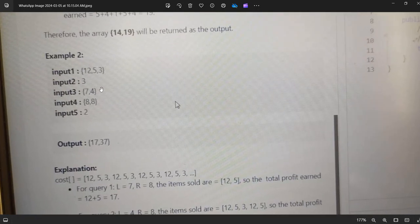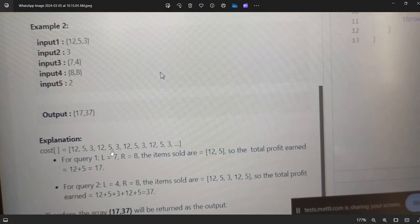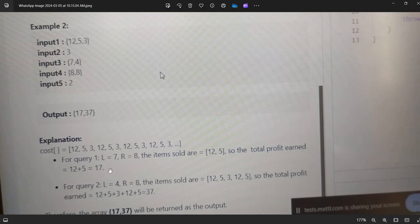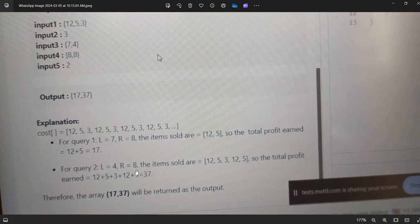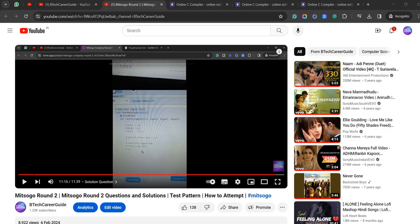For the second test case: input array is [12, 5, 3], n=3, query 1 is (7, 4), query 2 is (8, 8), q=2. The array repeats as 12 5 3 12 5 3... For query 1 with l=7 and r=8, items sold are 12 and 5, giving profit 12+5=17. For query 2 with l=4 and r=8, items sold are 12, 5, 3, 12, 5, giving profit 12+5+3+12+5=37.